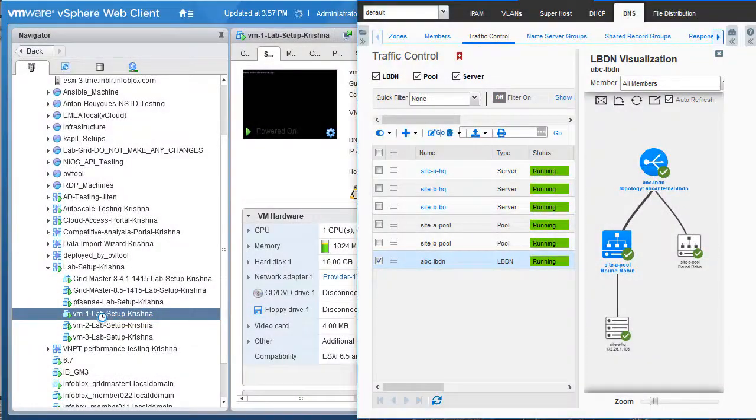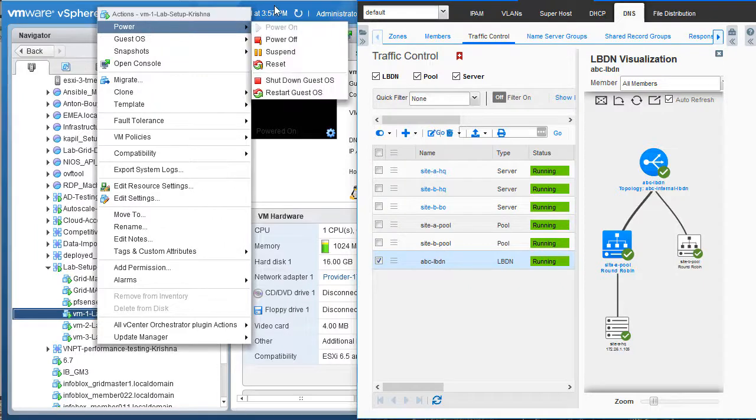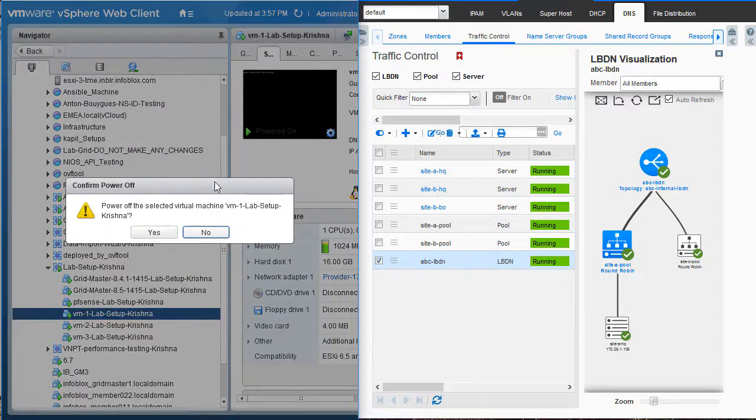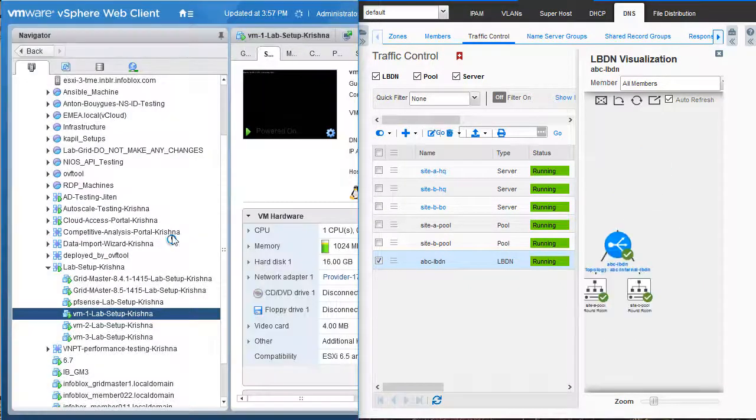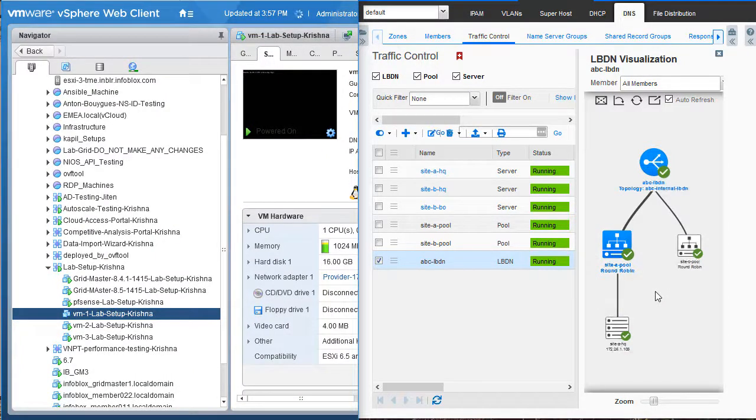As you can see, the machine is powered on and the status is healthy. Let us now power it off and within a few seconds, you will see that this is reflected on the GUI.